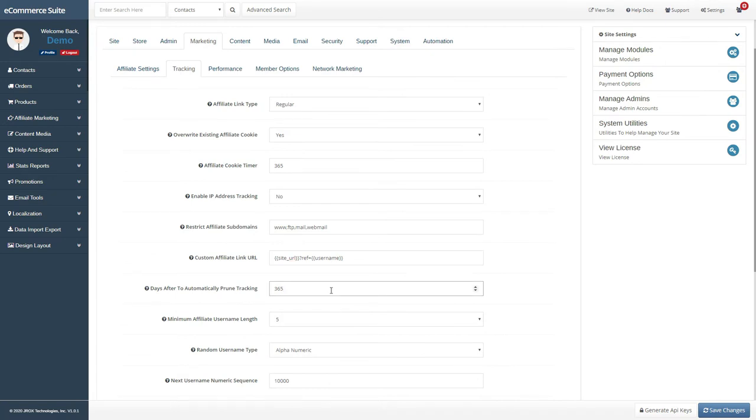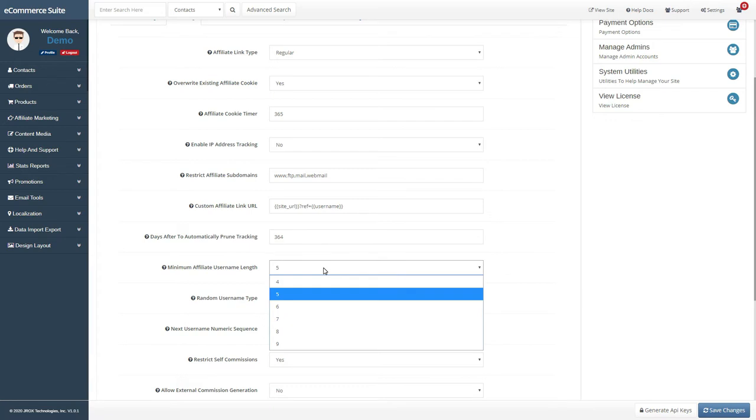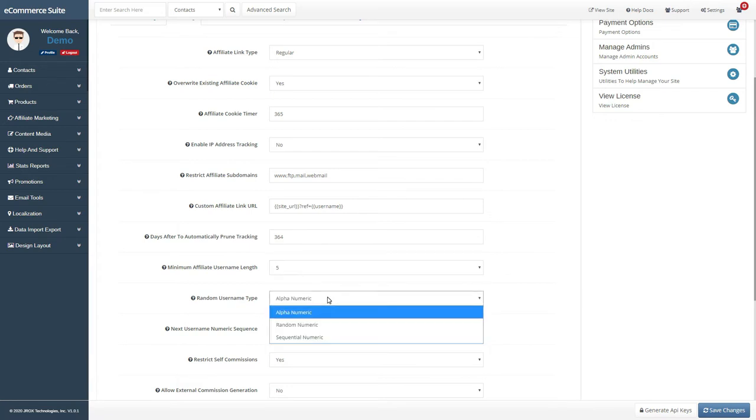For pruning tracking statistics, you can enter the number in days as to when that data will be deleted. If you are generating random usernames for your affiliates during registration, you can specify how it is done in the next few fields.